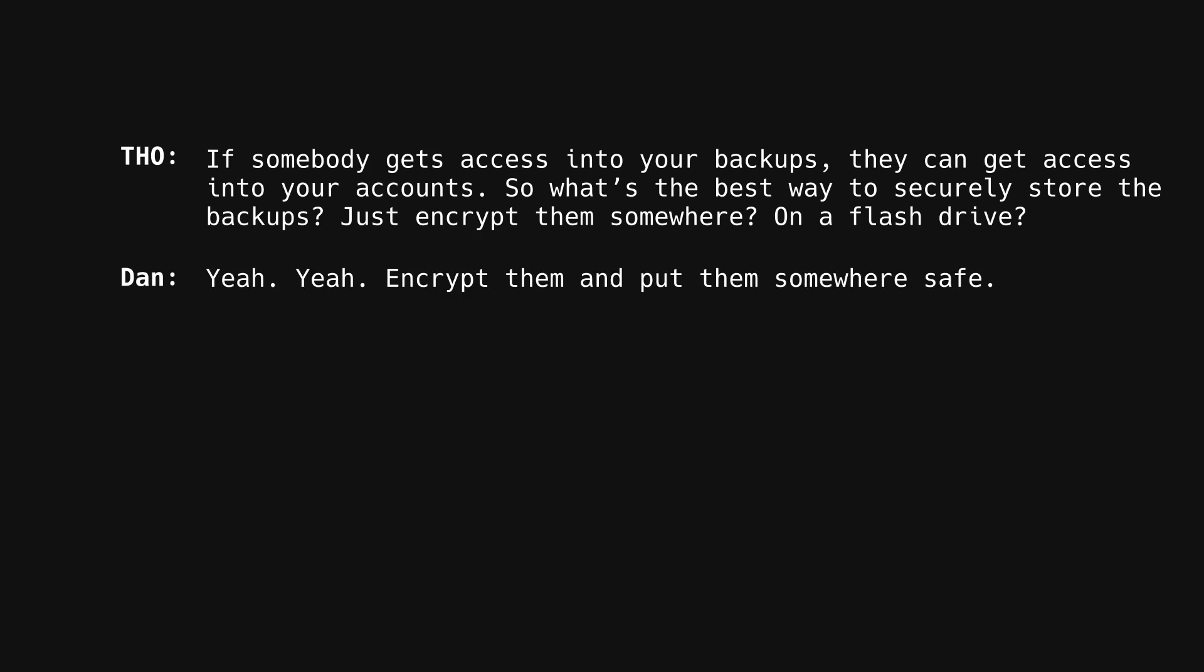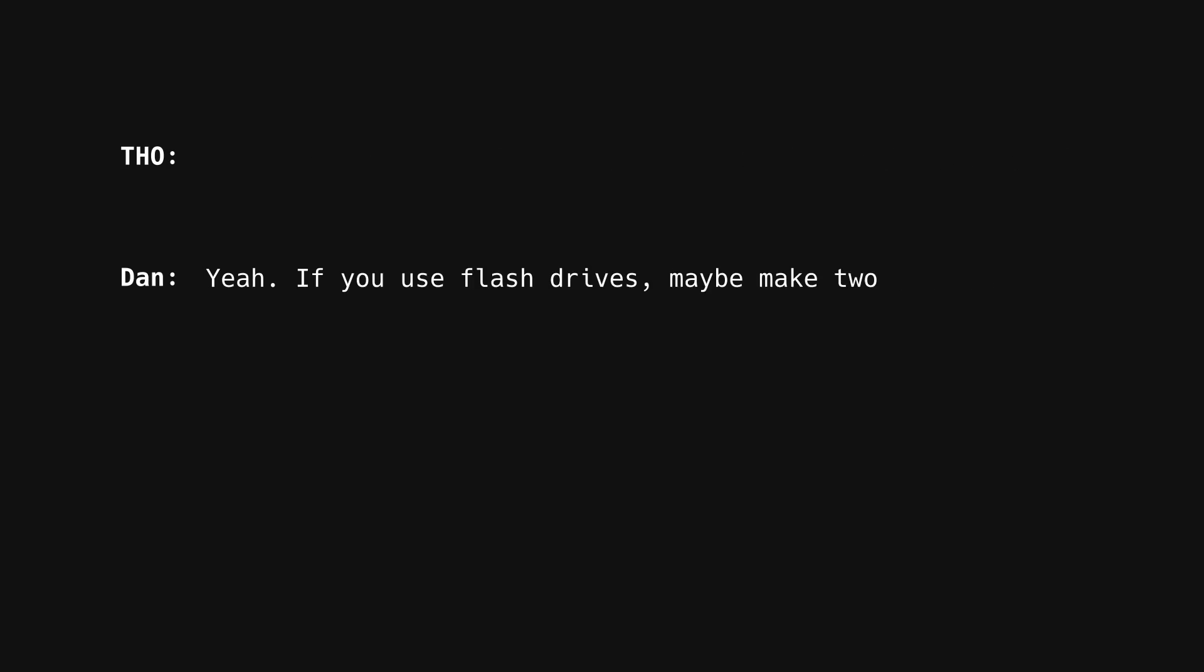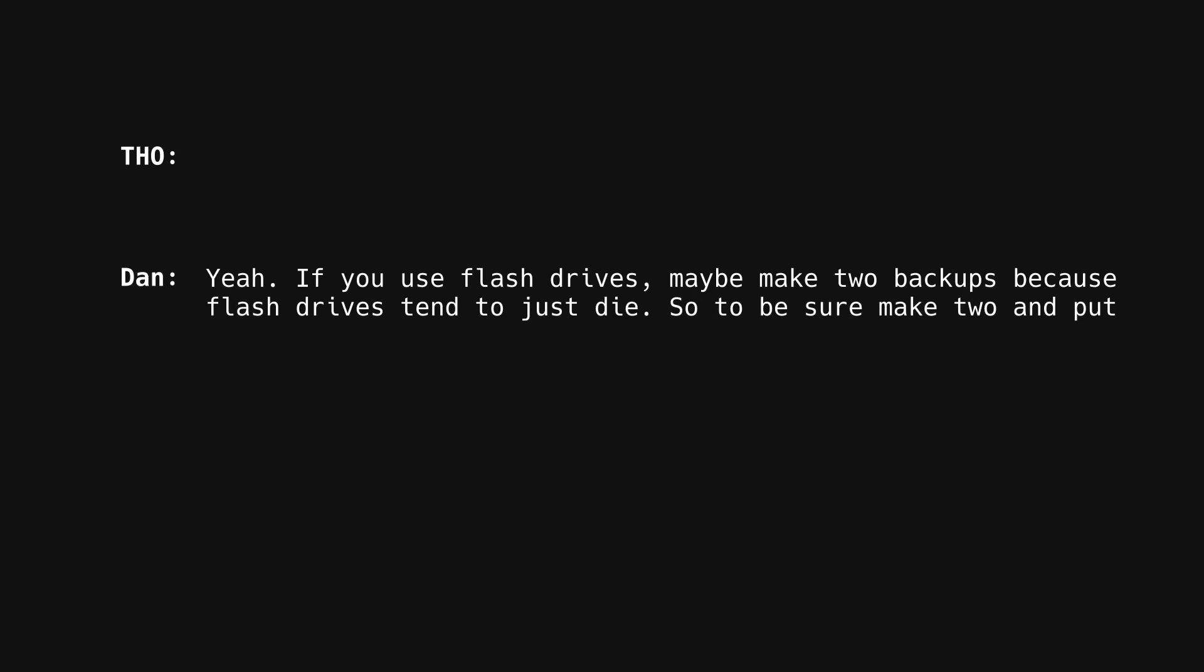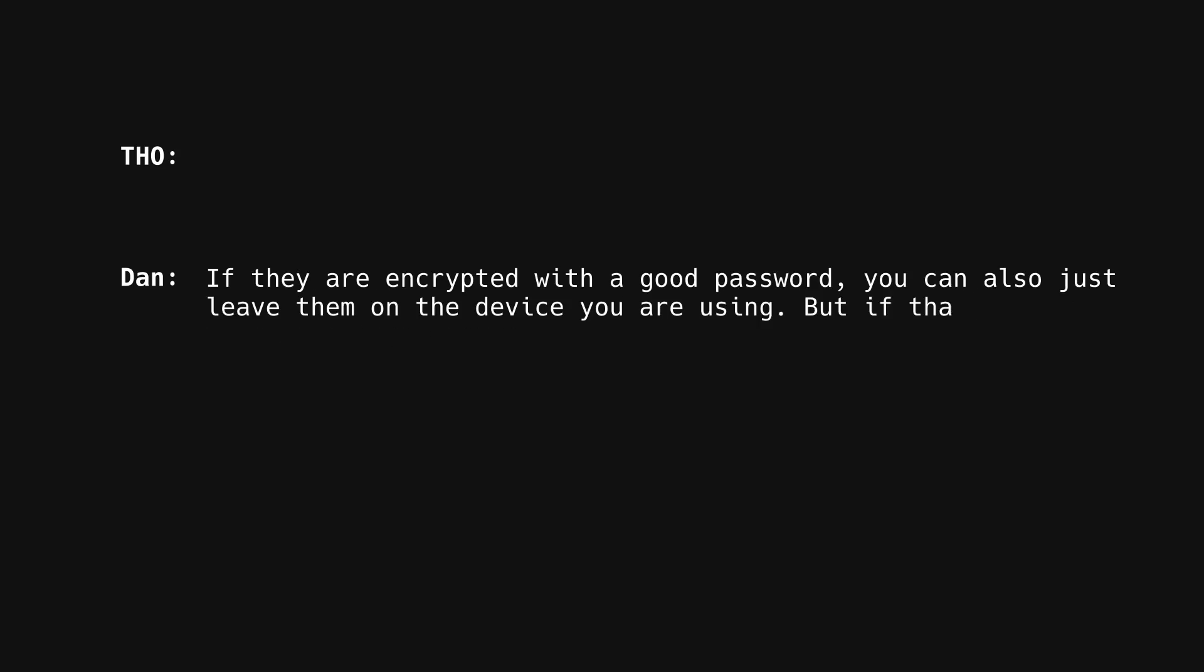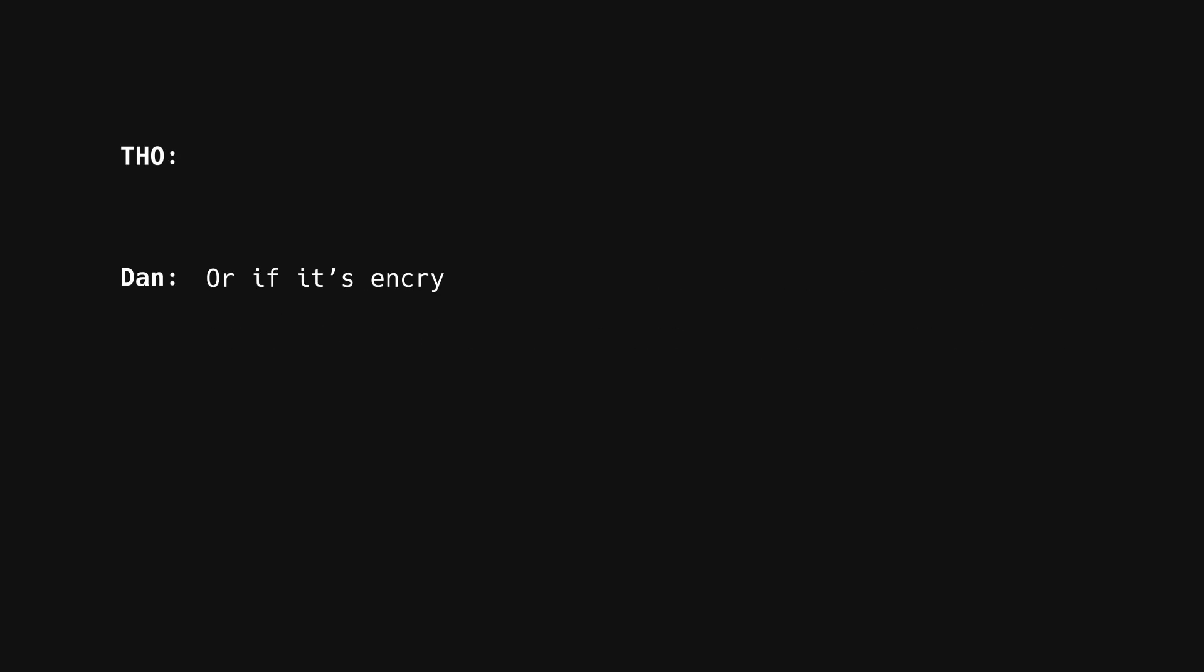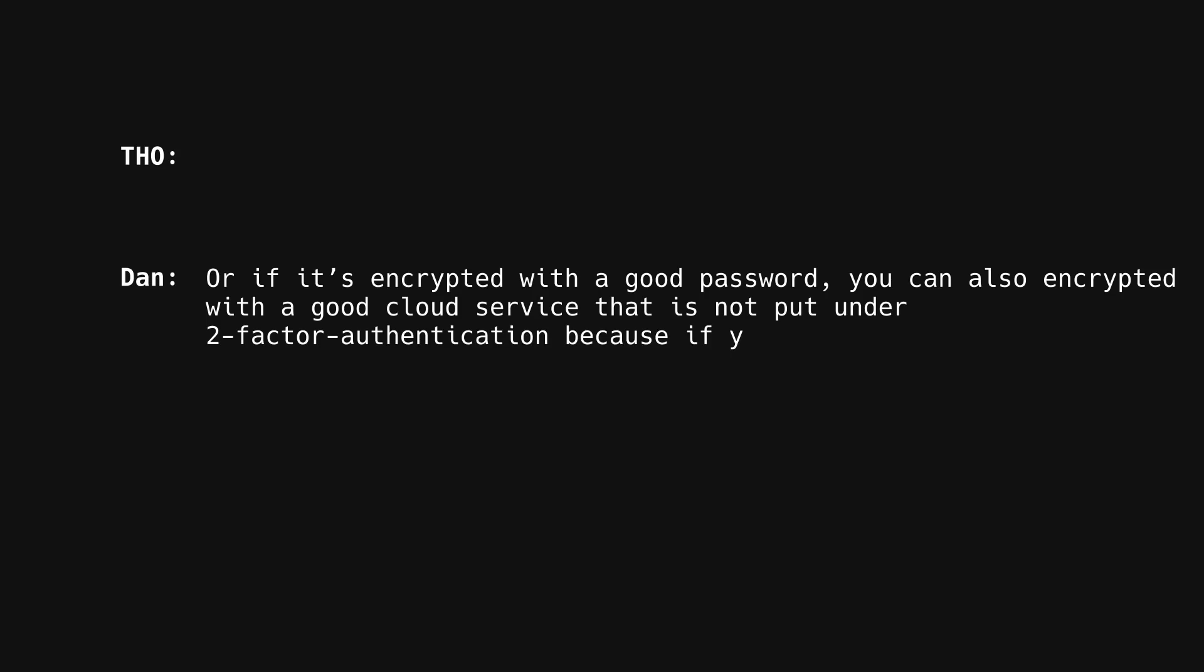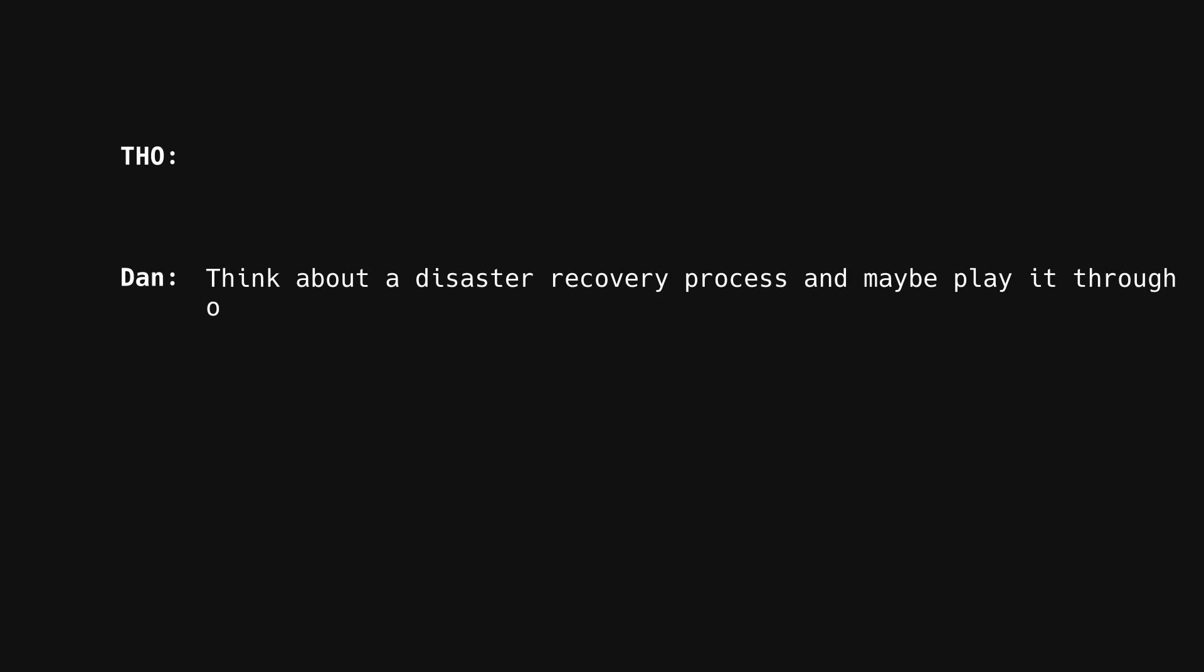Yeah. Encrypt them and put them somewhere safe. Outside of your main device or like on a flash drive, in a drawer? Yeah, a few flash drives maybe make two backups because flash drives tend to just die. So, to be sure, just make two and put them somewhere secure. If they're encrypted with a good password, you could also just leave them on the device you're using. But if that device dies and that's your only device and everything's gone again, or if it's encrypted with a good password, you can also upload it to a cloud service that is not protected by two-factor authentication because if you lose your two-factor device and then can't access the backup because you need two-factor, well, that's a problem. Think about a disaster recovery process and maybe play it through once.